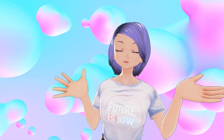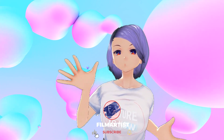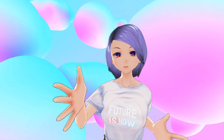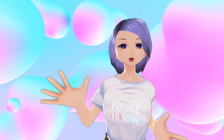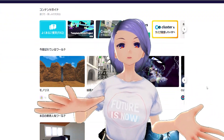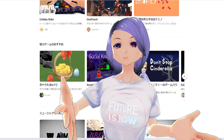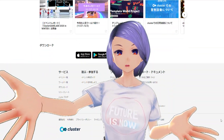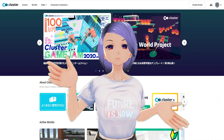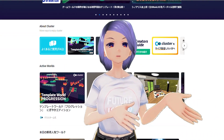Hi guys, welcome back to our channel, which is all about celebrating technology and creativity. In today's video we want to answer one of the questions our audience has been asking about Cluster, a Tokyo-based VR platform that allows event organizers to host events. It's a great VR platform — many creators put their worlds on there, sometimes for free, sometimes with purchase tickets, and museums also host events there.